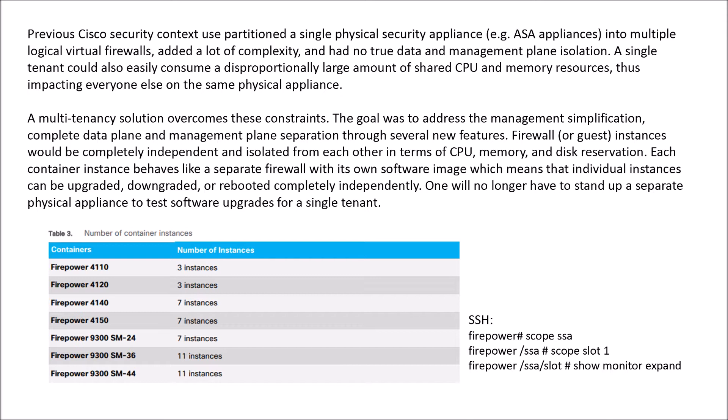Each container instance behaves like a separate firewall with their own software images. So you can downgrade, upgrade, reboot, all independent 100%. You can even test upgrades.